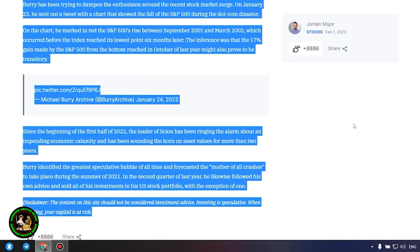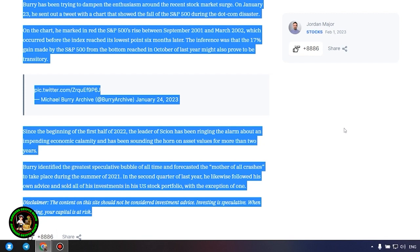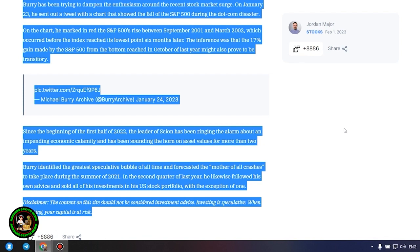Since the beginning of the first half of 2022, the leader of Scion has been ringing the alarm about an impending economic calamity and has been sounding the horn on asset values for more than two years. Burry identified the greatest speculative bubble of all time and forecasted the mother of all crashes to take place during the summer of 2021. In the second quarter of last year, he likewise followed his own advice and sold all of his investments in his US stock portfolio, with the exception of one. Which one, alas, we do not know and of course no one will tell us about it. However, I intend to develop in this area further because there are really no limits to what we can achieve. What I advise you.